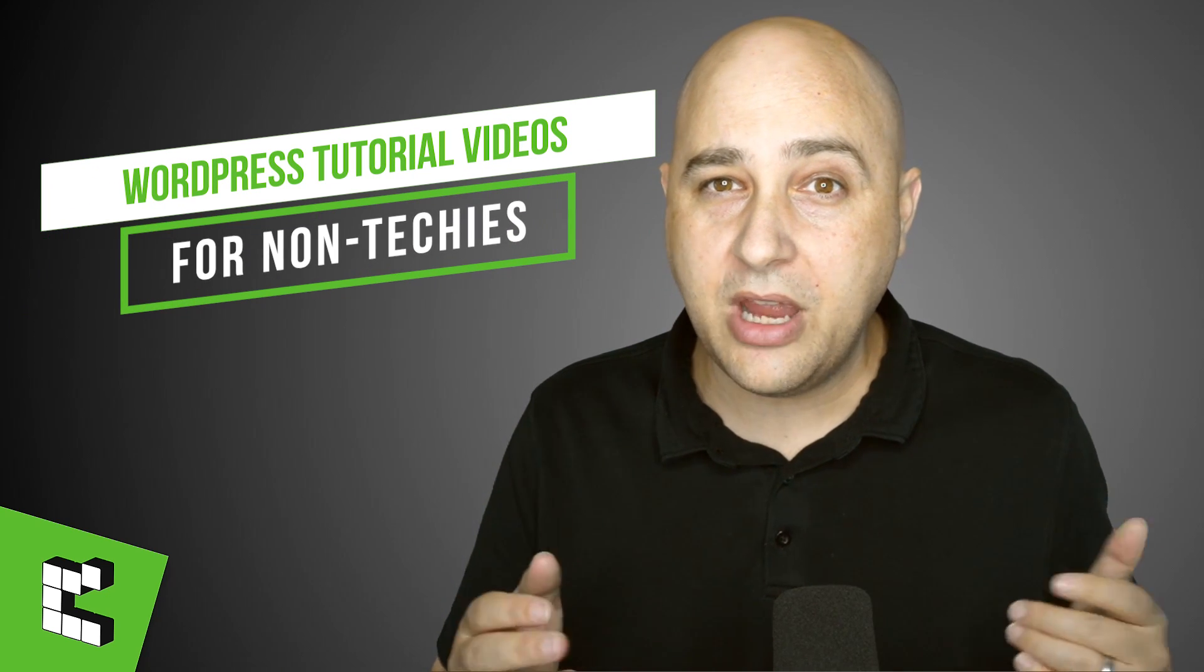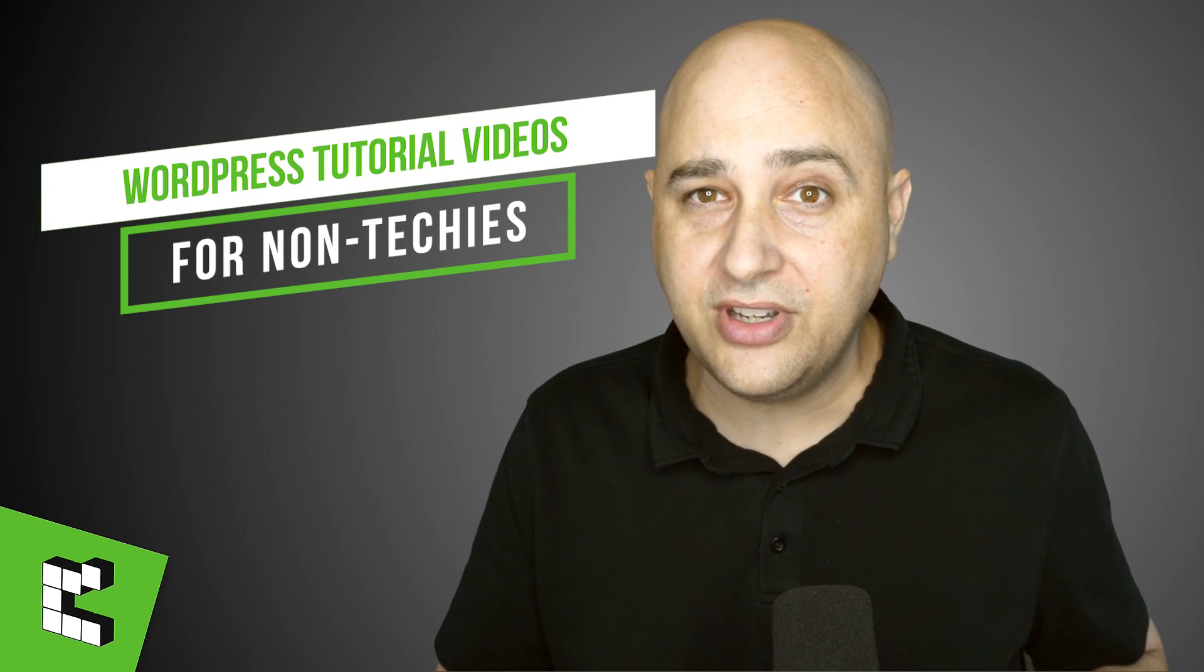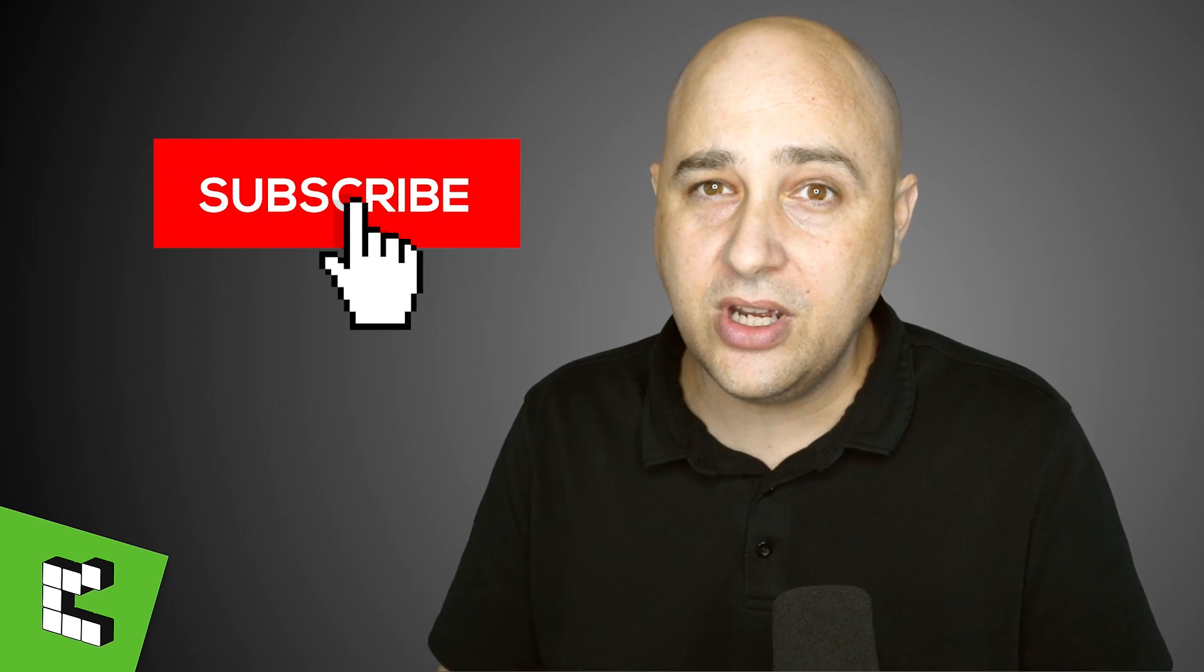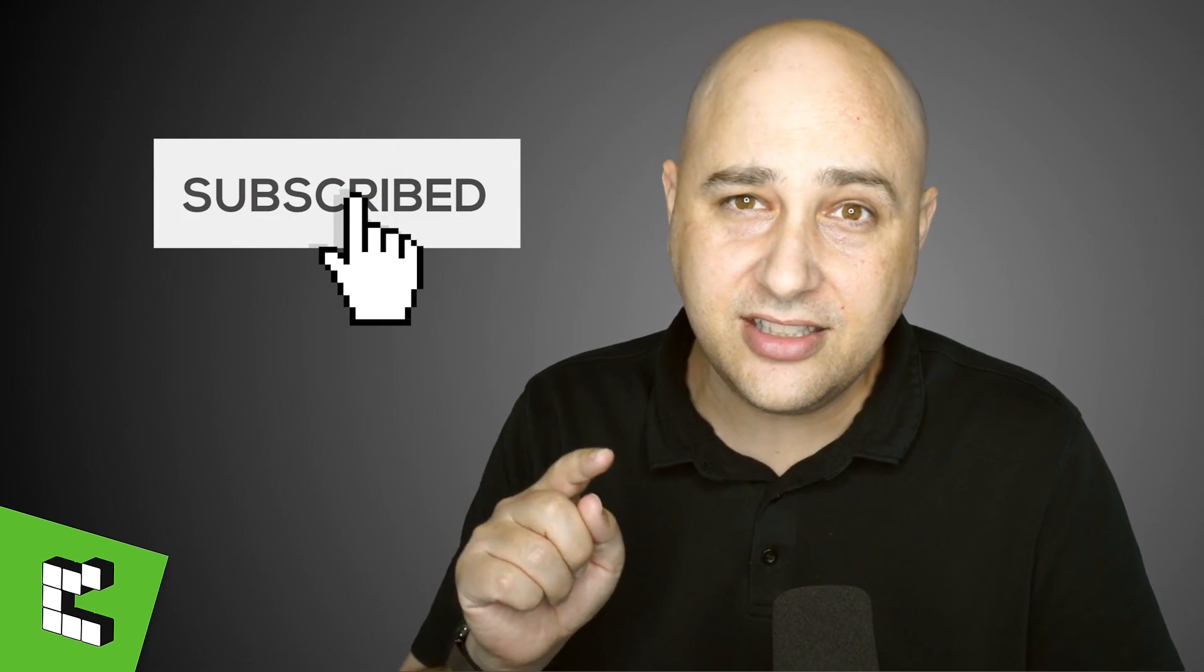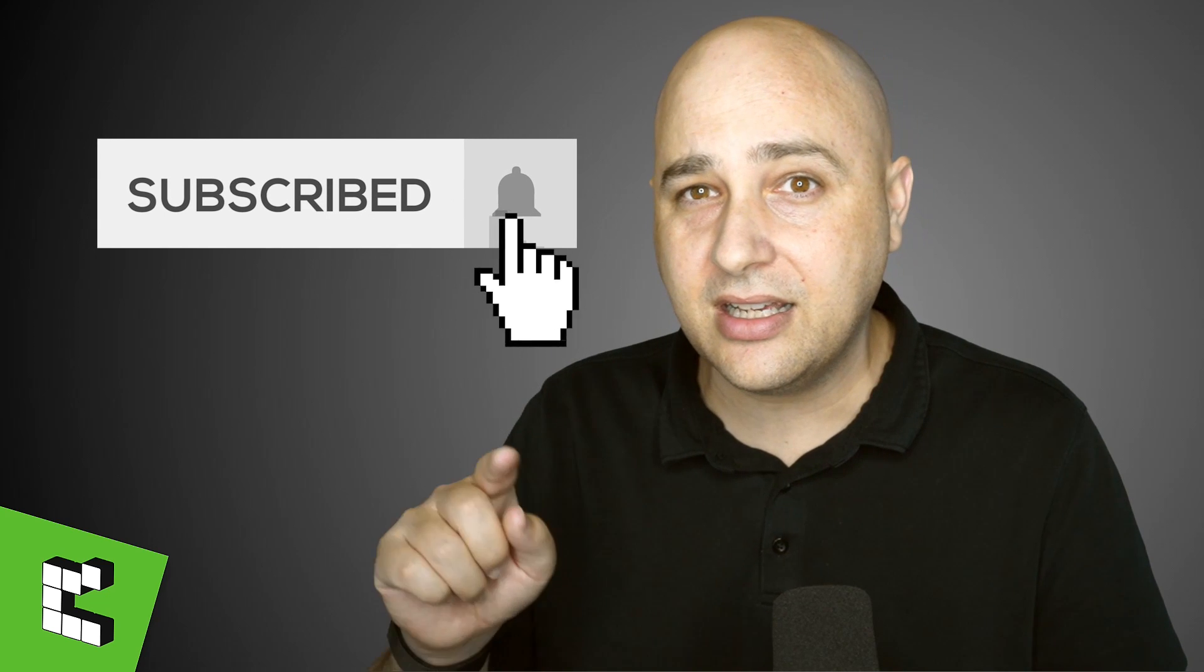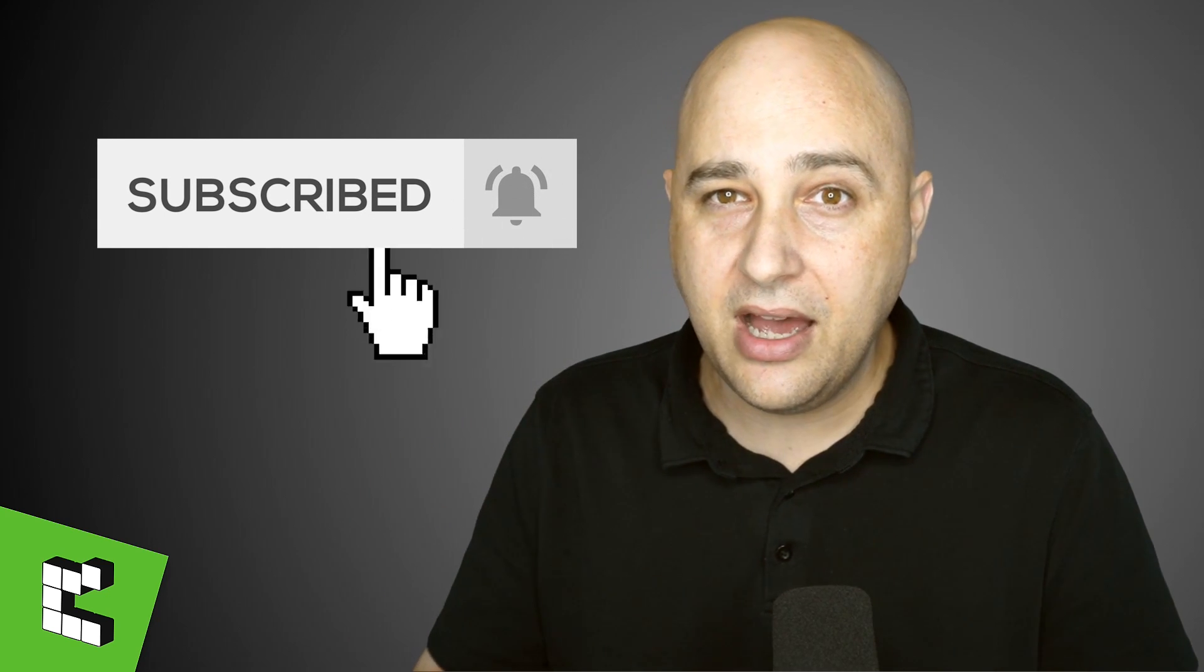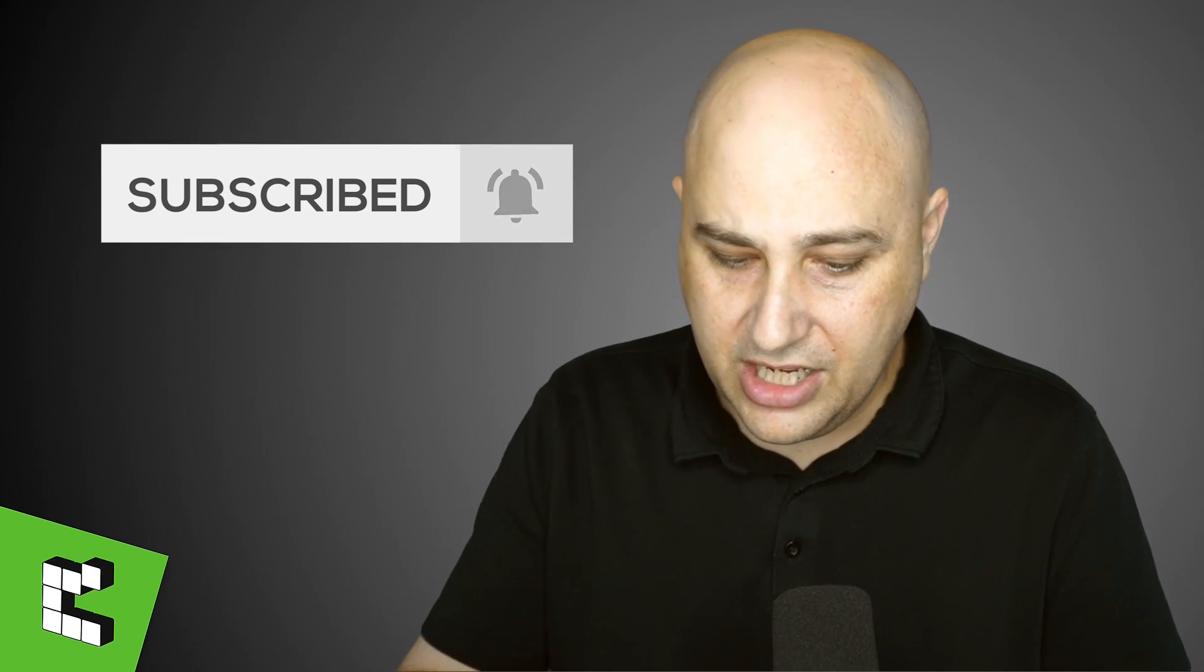Hi, my name is Adam from WPCrafter.com where I make WordPress tutorial videos for non-techies. If you're new here, consider clicking on the subscribe button and click on the notification bell. Let's go ahead and jump right on into this one.